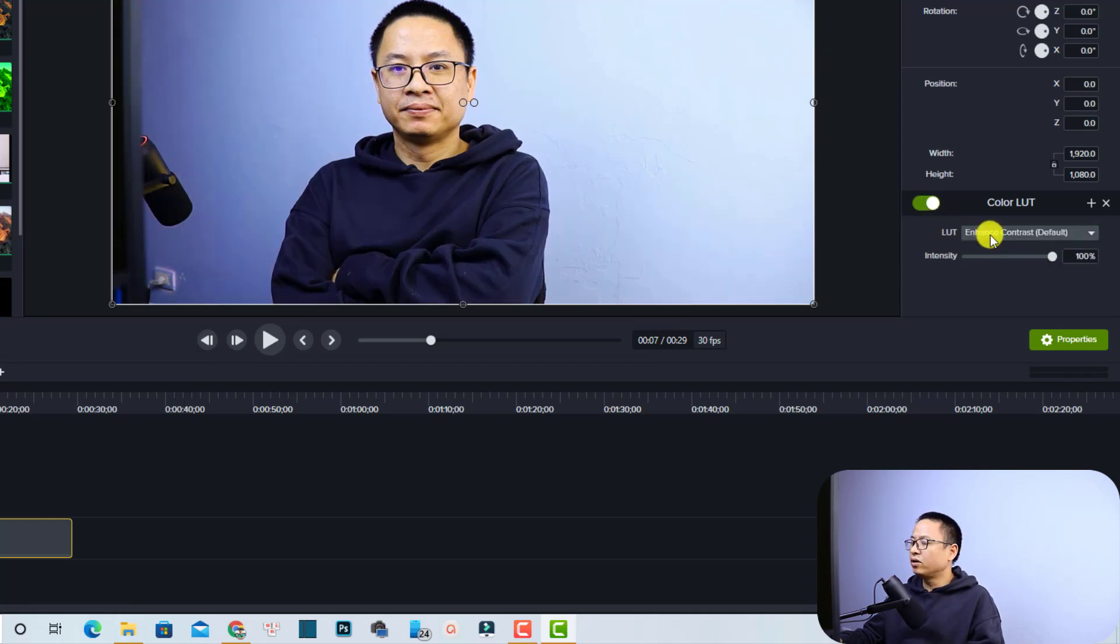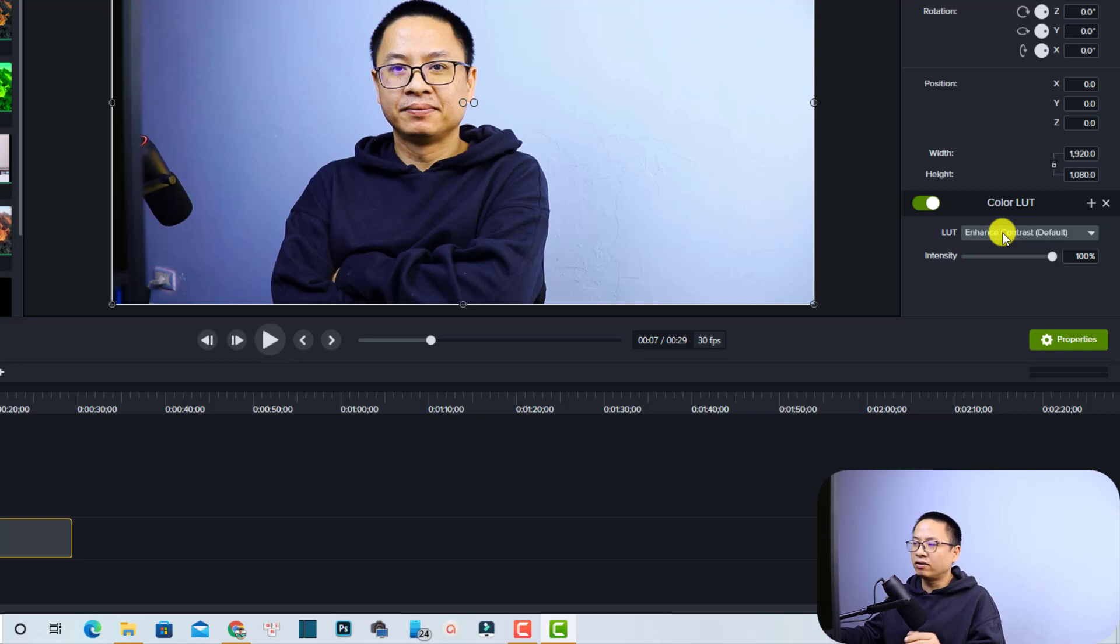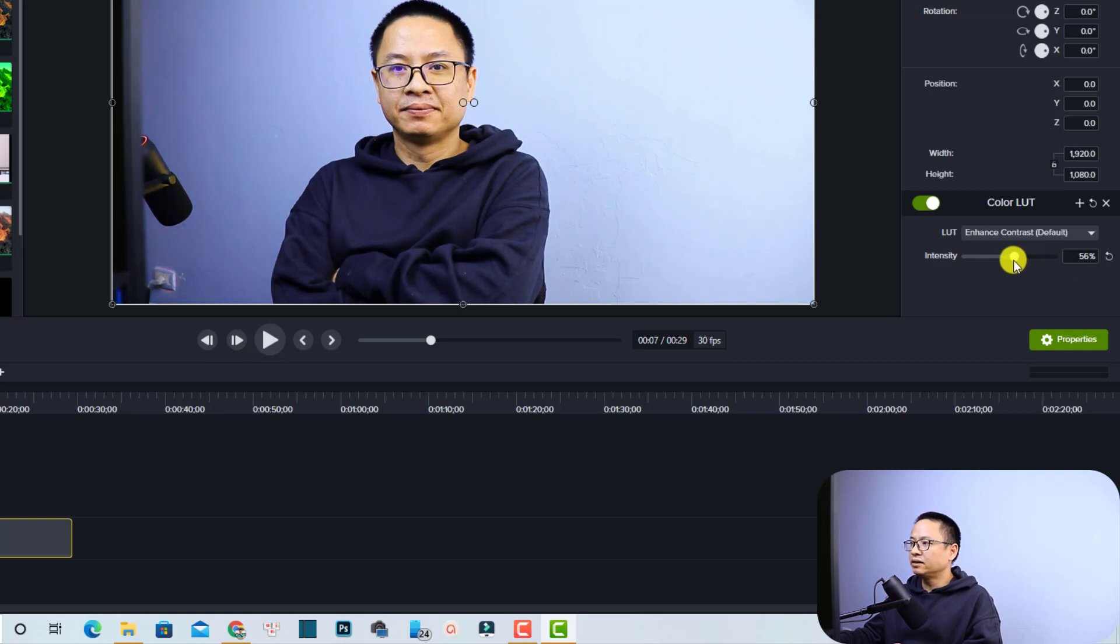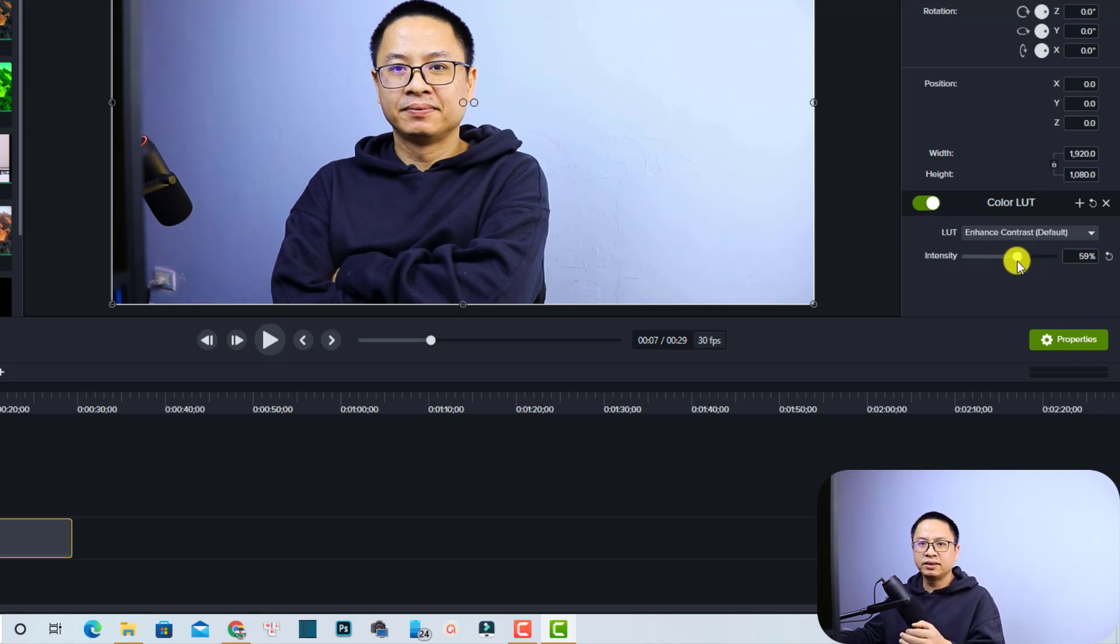You have only one LUT, enhanced contrast, and if you want to add more LUT, you have to edit yourself. But about this LUT, you can adjust the intensity of the LUT also. If you don't want it to be 100, you can slide this slider. Move this slider to the left or to the right to increase the intensity or reduce the intensity. Very nice, right?